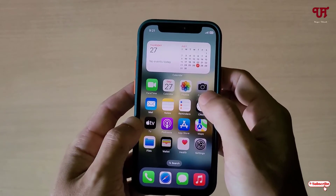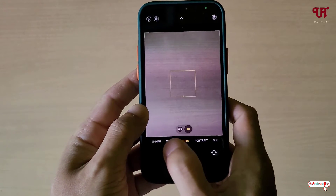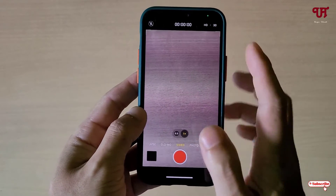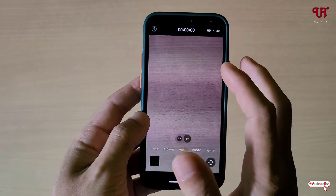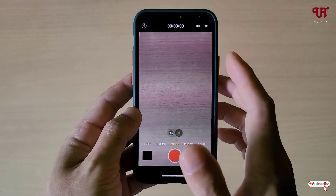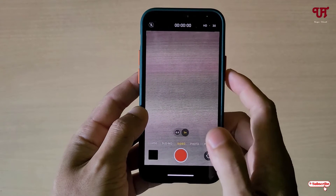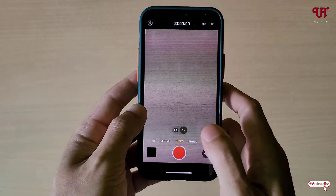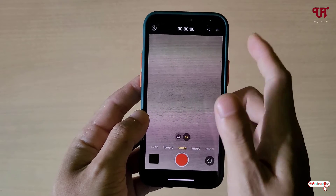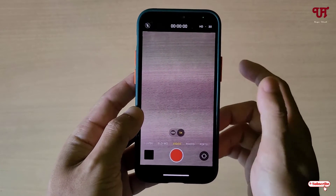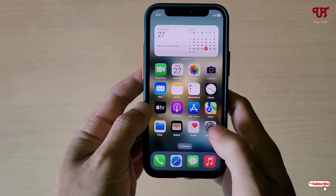Firstly, just open the camera application and select video. You can see the layout — we don't have any options to select 4:3 or 1:1. By default it is in the 16:9 aspect ratio, as you can see here. Above, we can select the video format like HD, Full HD, or 4K.